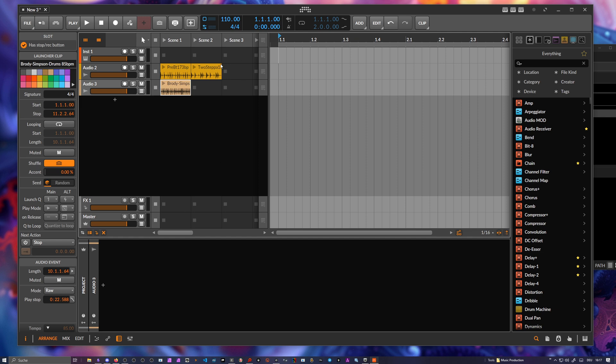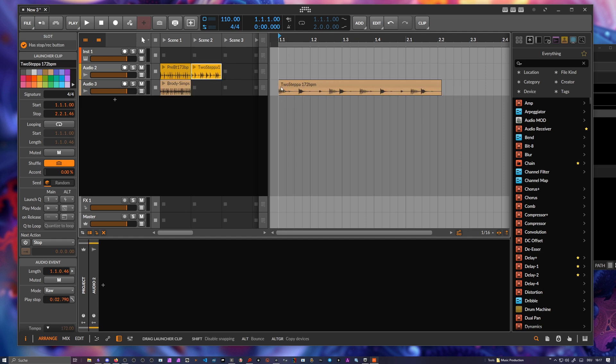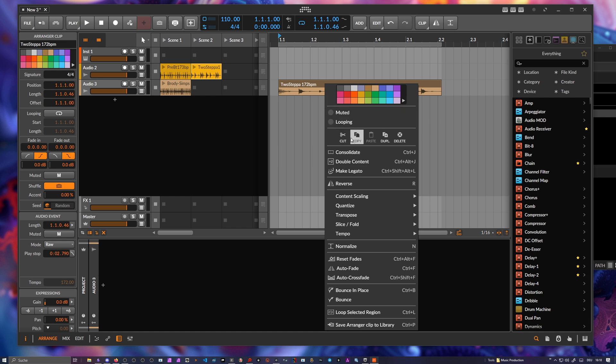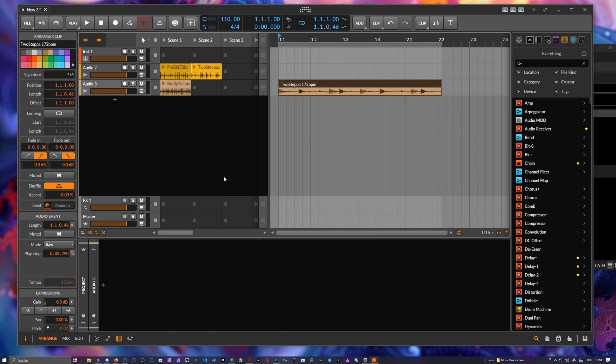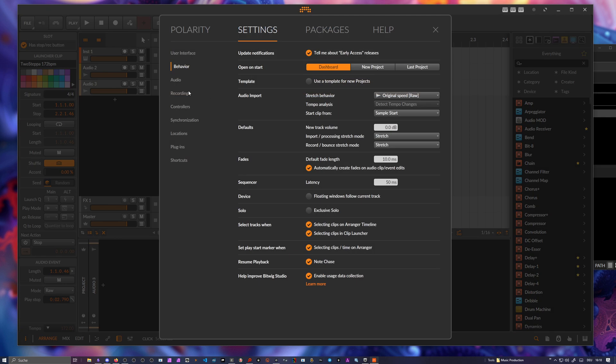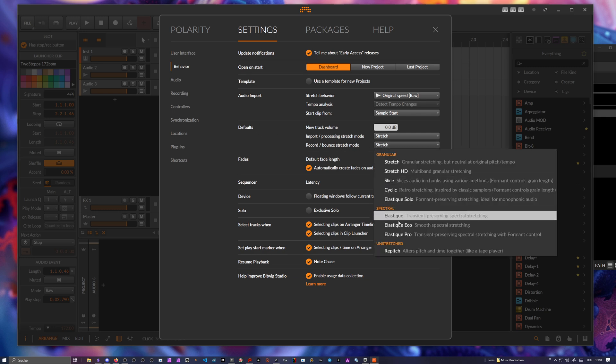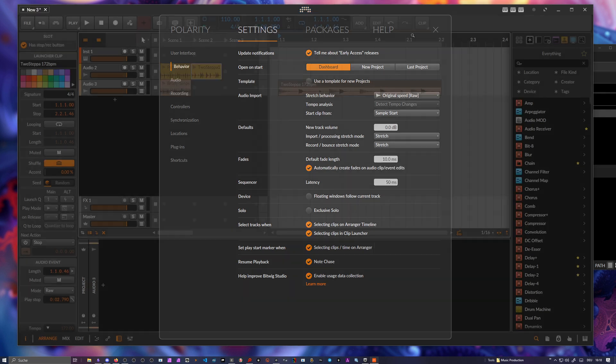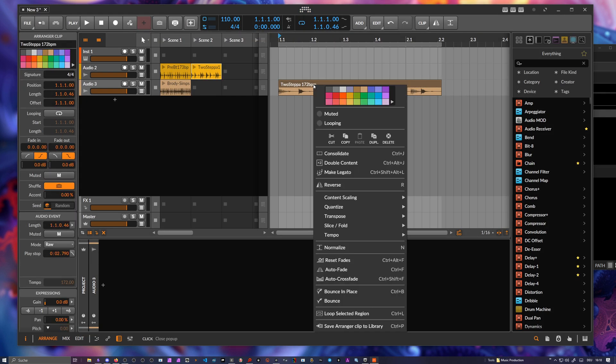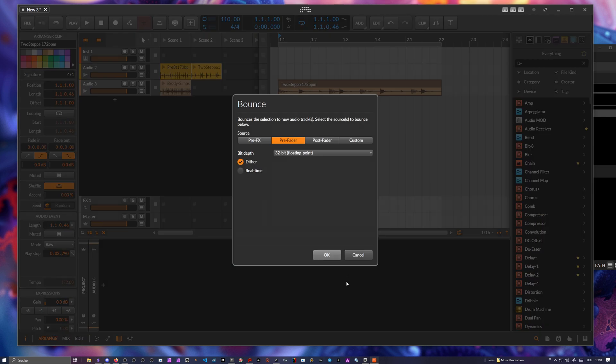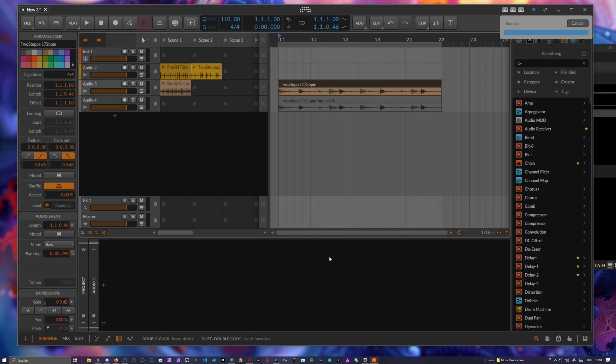Let's try and use this here and maybe right click and say bounce to new track. If you remember we have here in the settings behavior record bounce is always the stretch mode here, we can't select raw. You right click here and say, where's the option, bounce post fader no dither, okay.